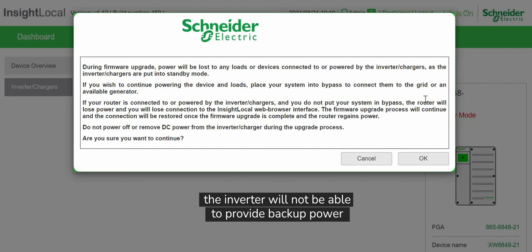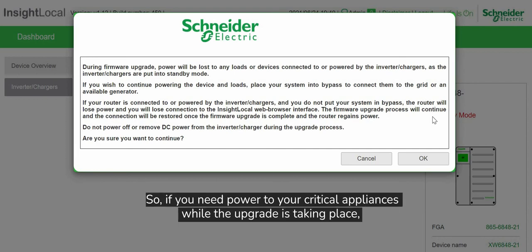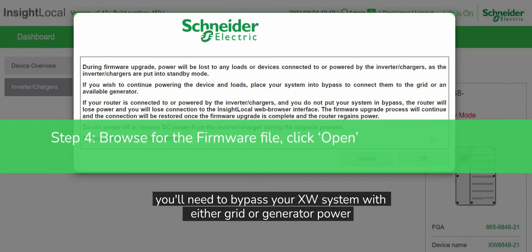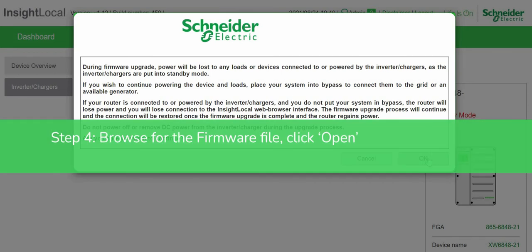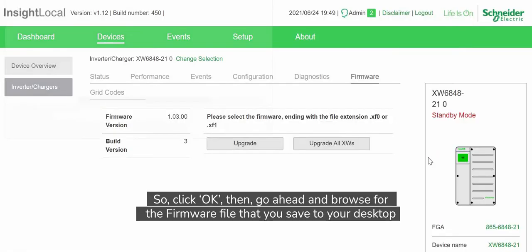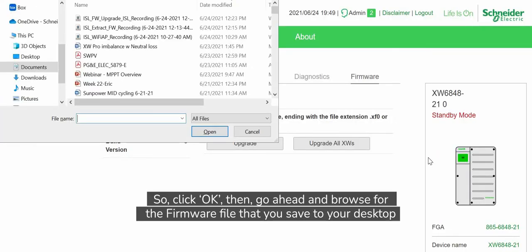So if you need power to your critical appliances while the upgrade is taking place, you'll need to bypass your XW system with either grid or generator power. Click OK and then browse for the firmware file.